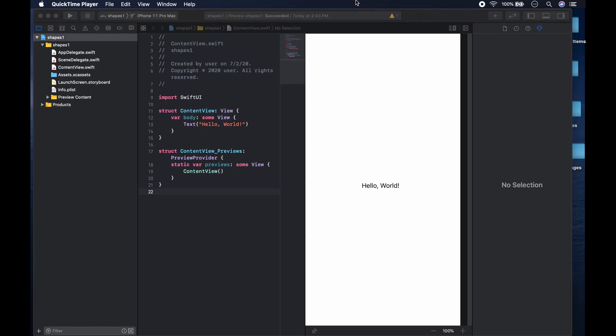Hi guys, welcome to the channel. This is Wagga and we're going to continue the series on views about SwiftUI. Today we're going to be working with a couple of shapes. Shapes are really important because you can put shapes behind views to make buttons, text fields, and other views look like the shape. For example, if you put a capsule behind a text field, the text field will start looking like a capsule.